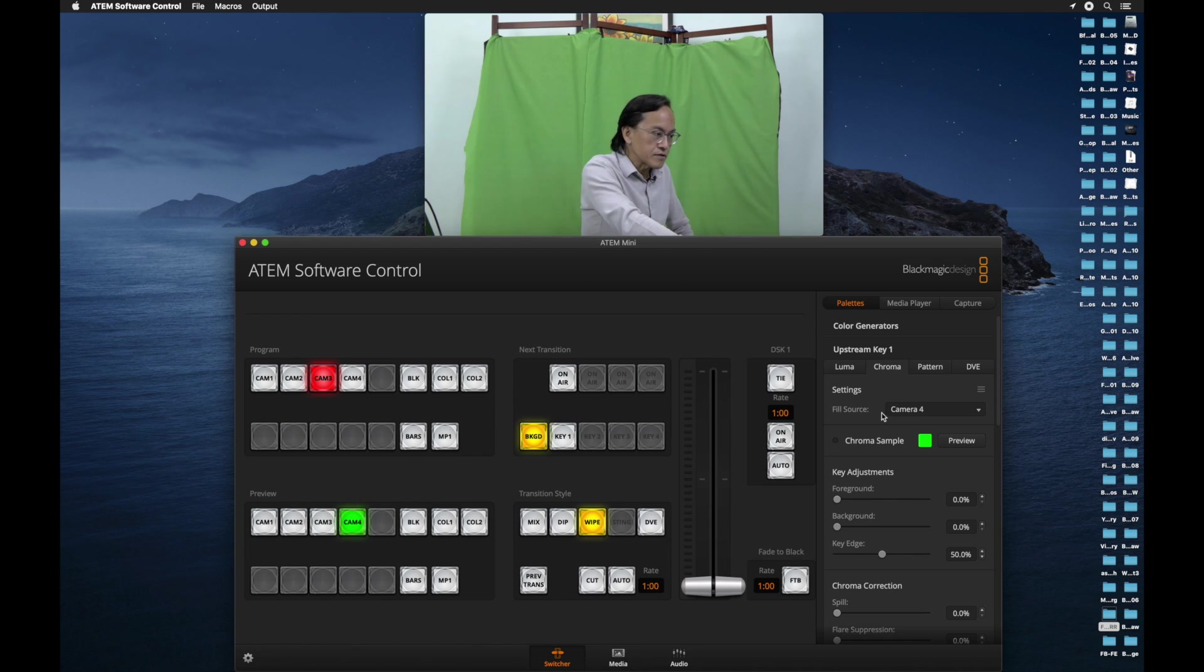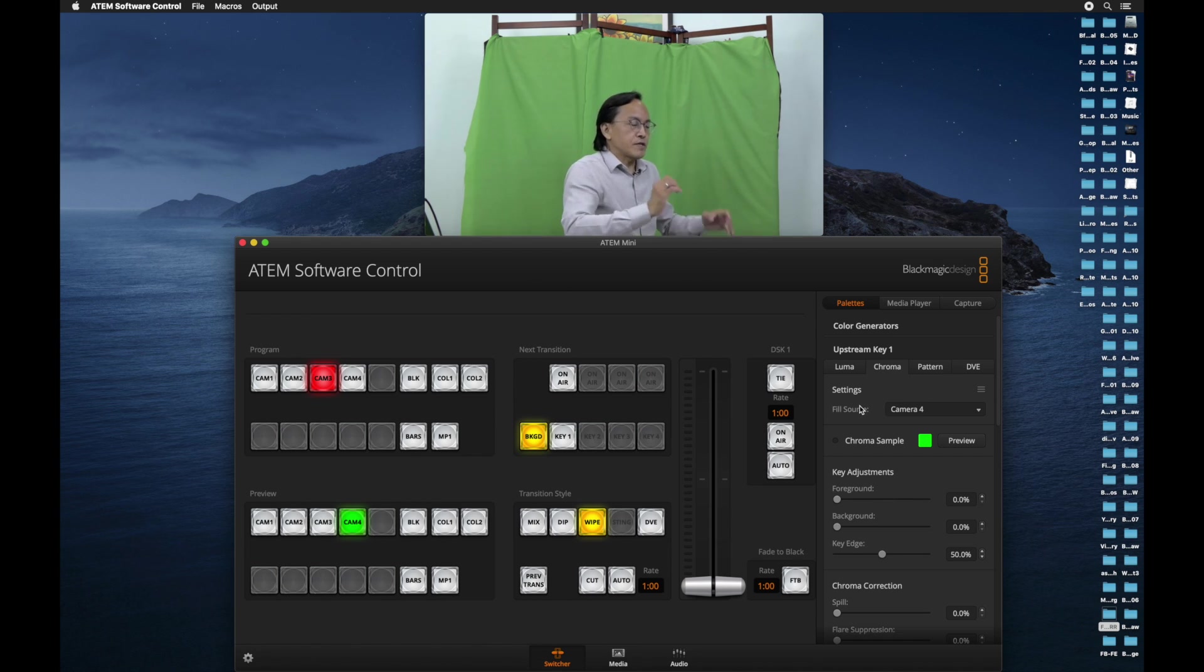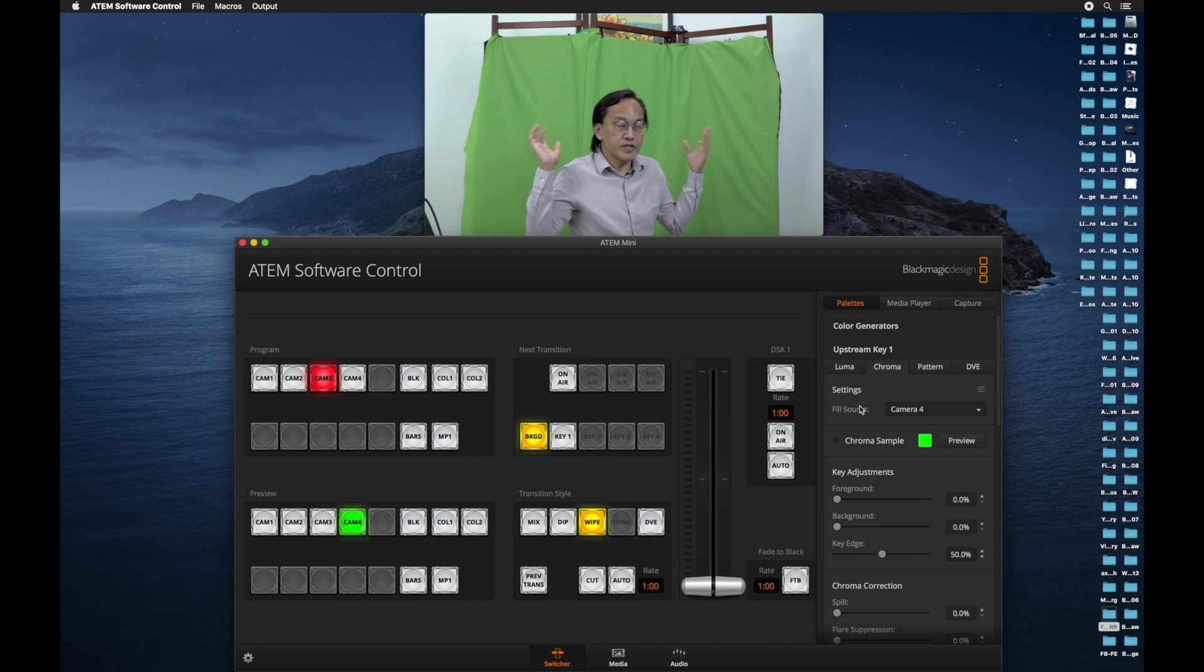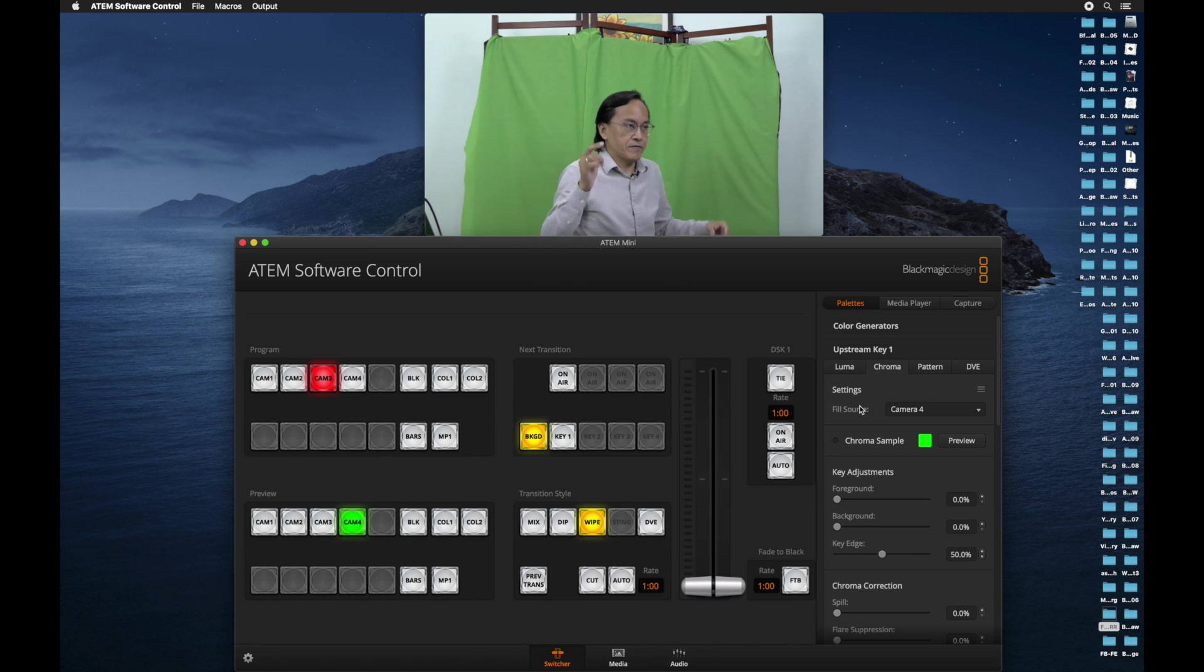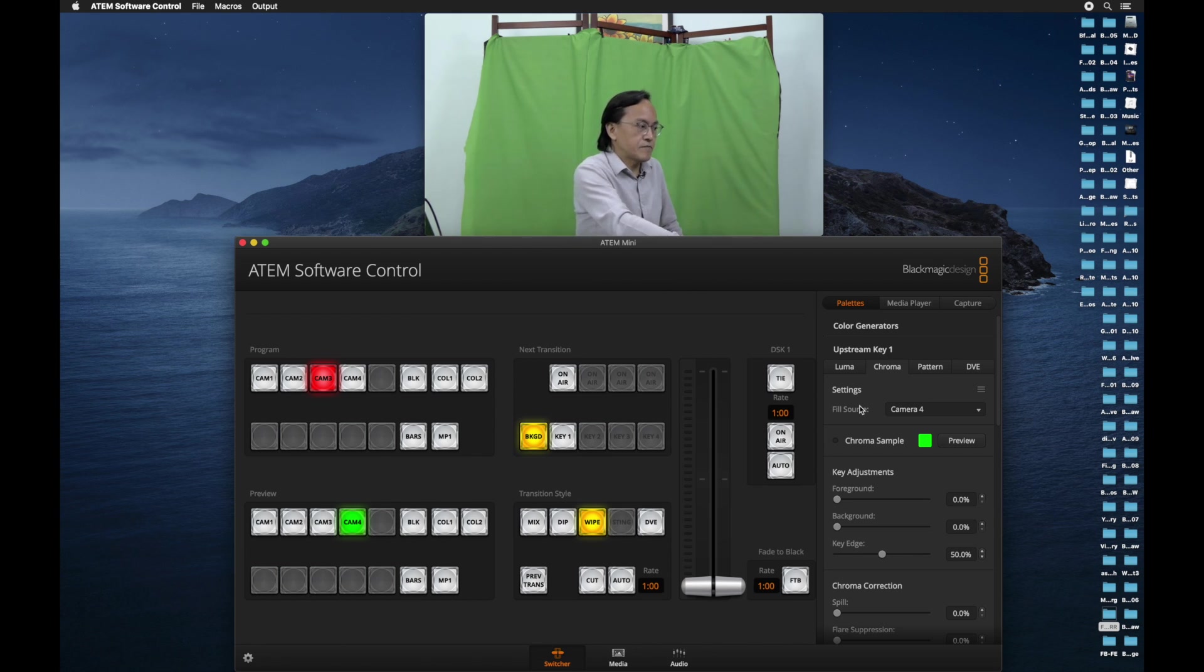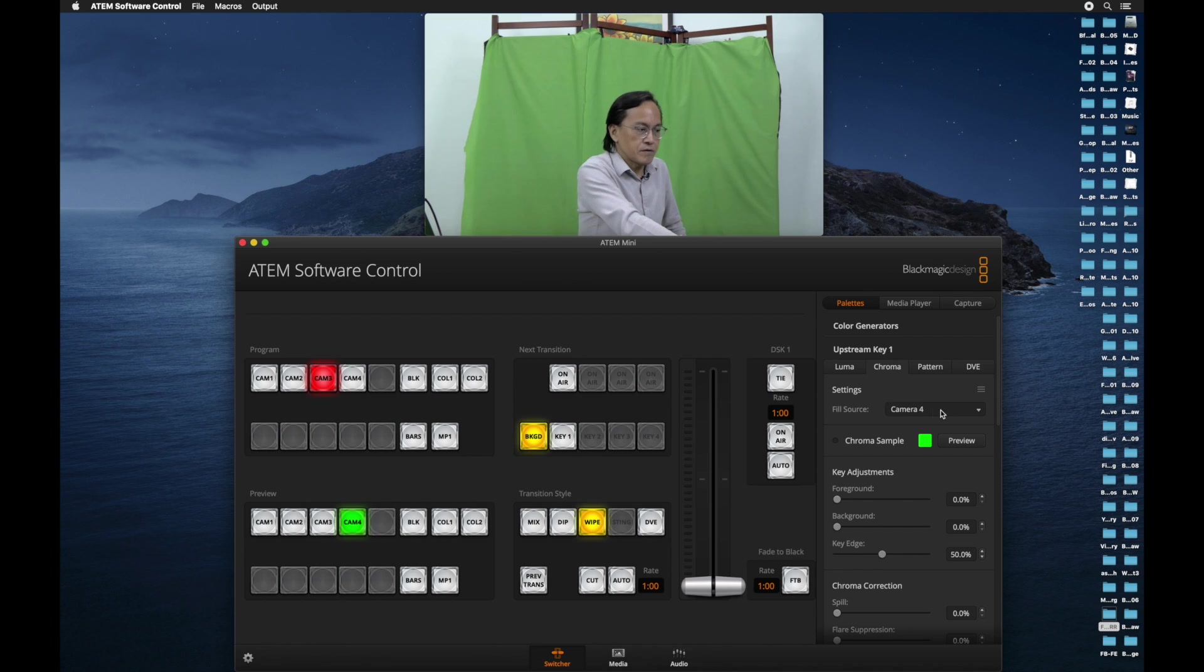The first setting is fill source. Fill source is the scene with the green background. This is the one we're looking at. And this is under camera 3 at the moment. So I'm going to change fill source to camera 3.